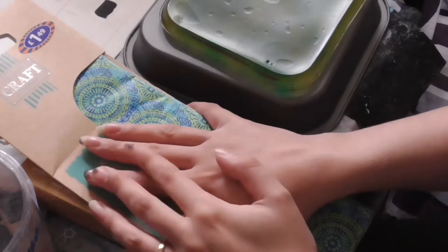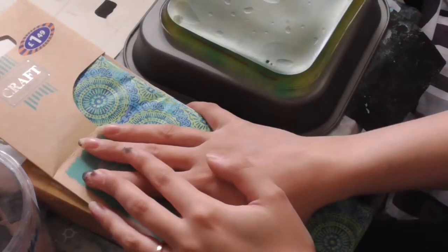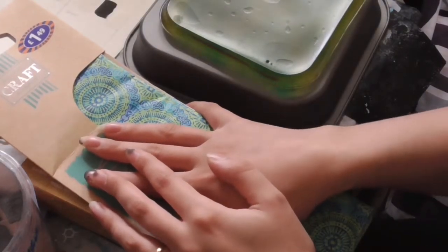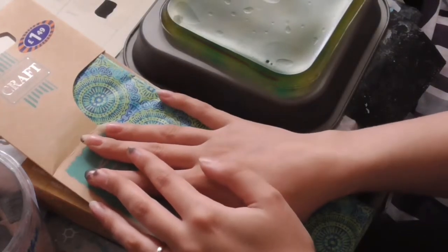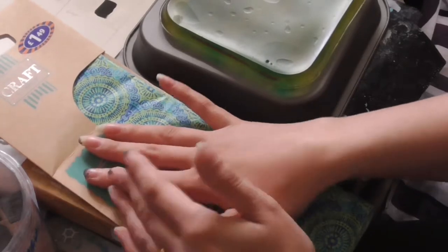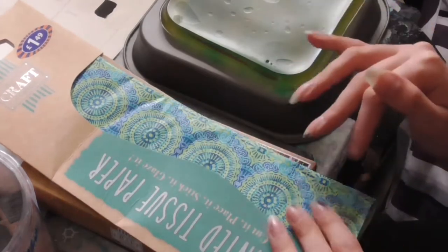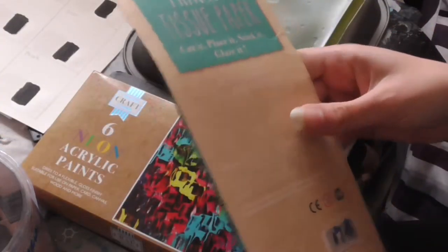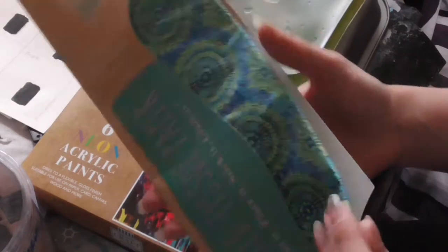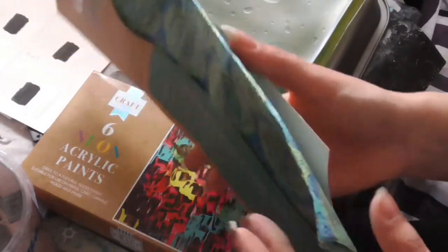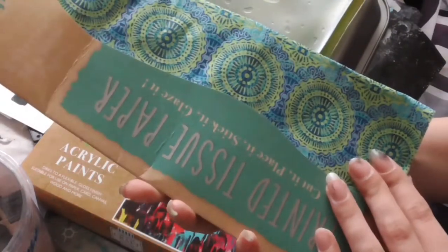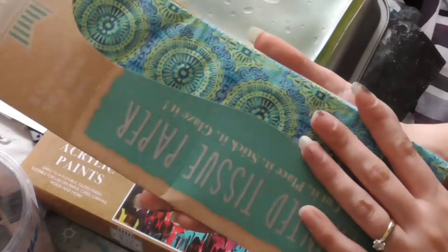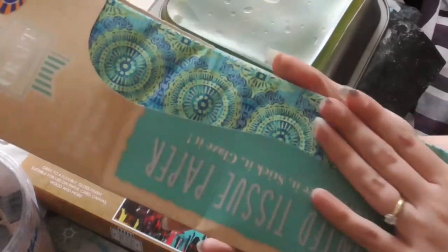The craft range is getting really good. They do some lovely papers in there now. Resisting, I've got enough papers. But I couldn't resist this lovely printed tissue paper, £1.49. They've got loads of different designs but this one was my favorite.